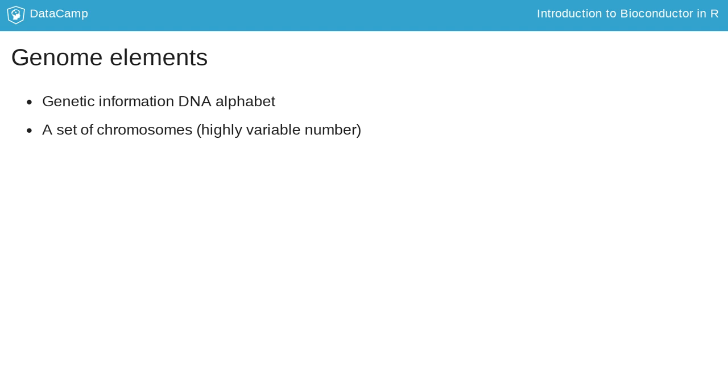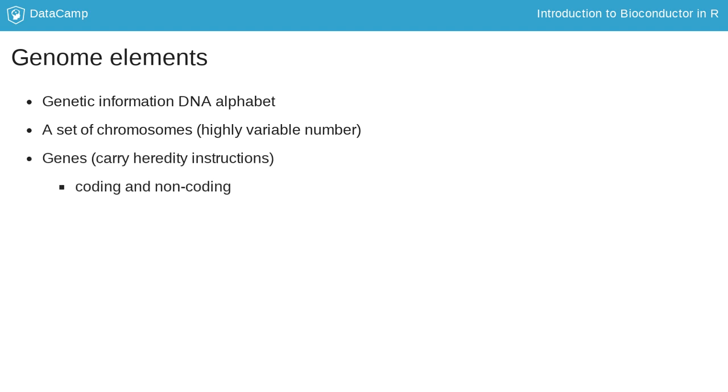To find specific genetic instructions, we look at genes. These are like the pages in a book containing a recipe to make proteins. Some genes will produce proteins, but some won't. These are called coding and non-coding genes. Coding genes are expressed through proteins responsible for specific functions.